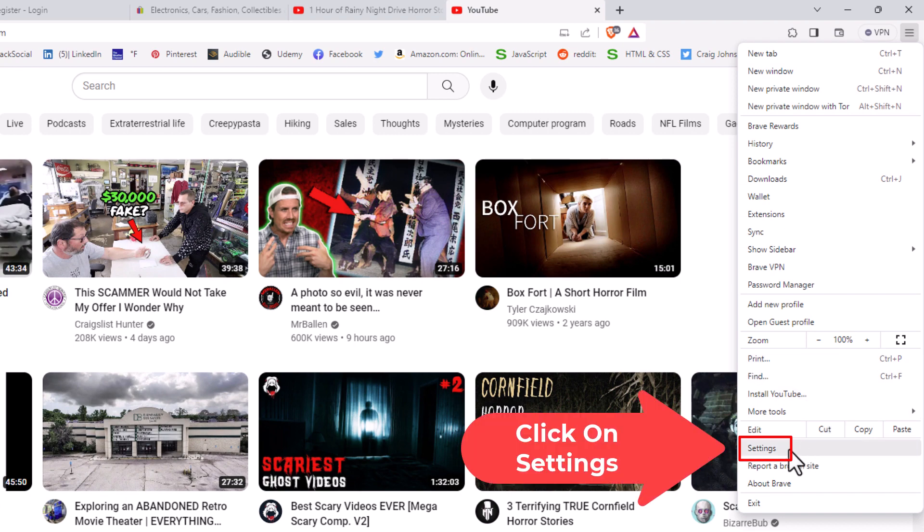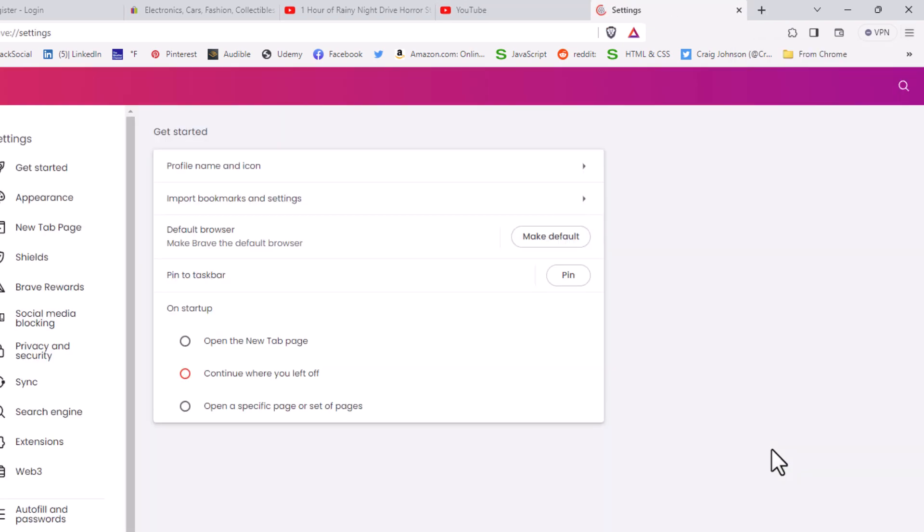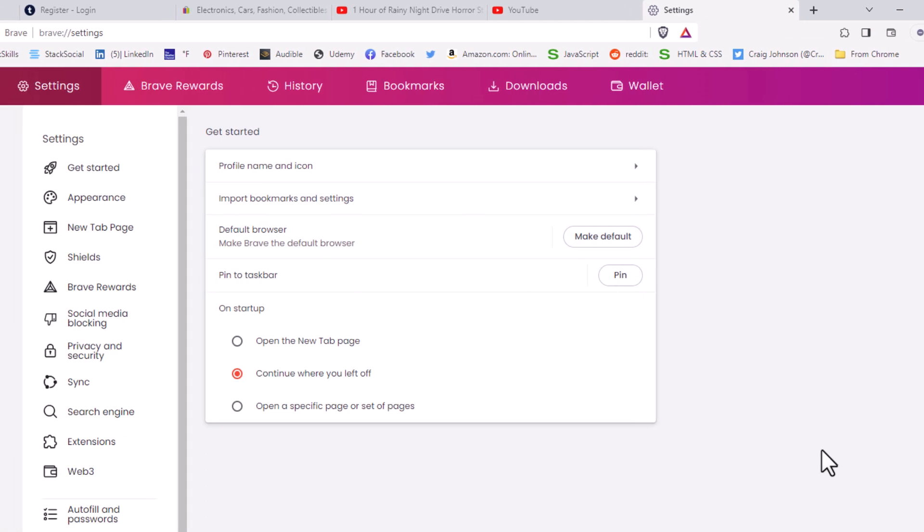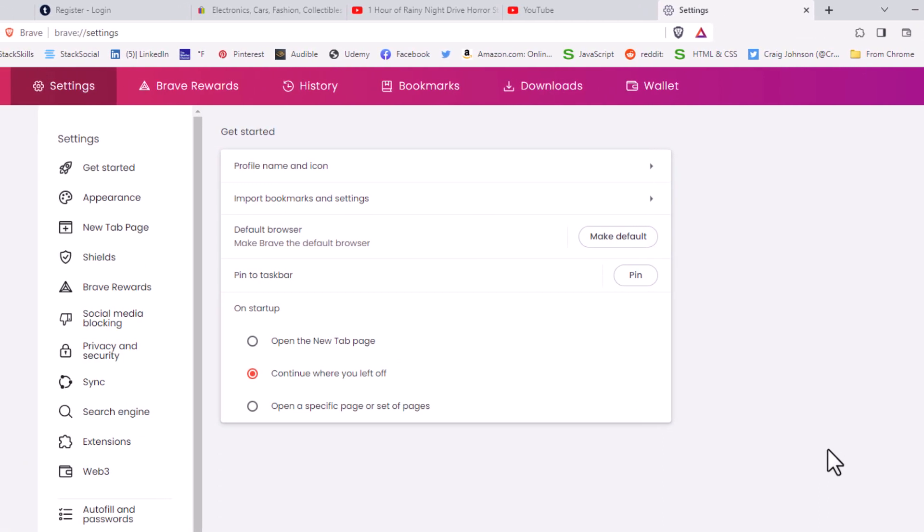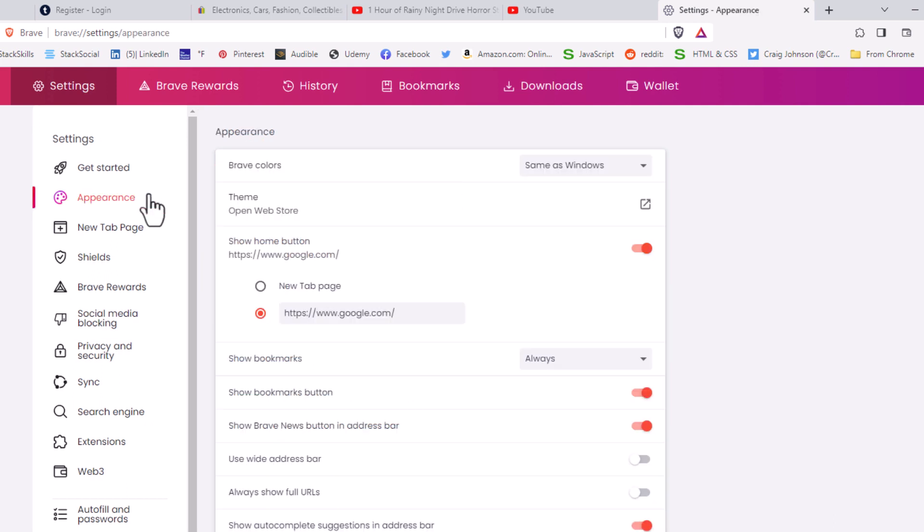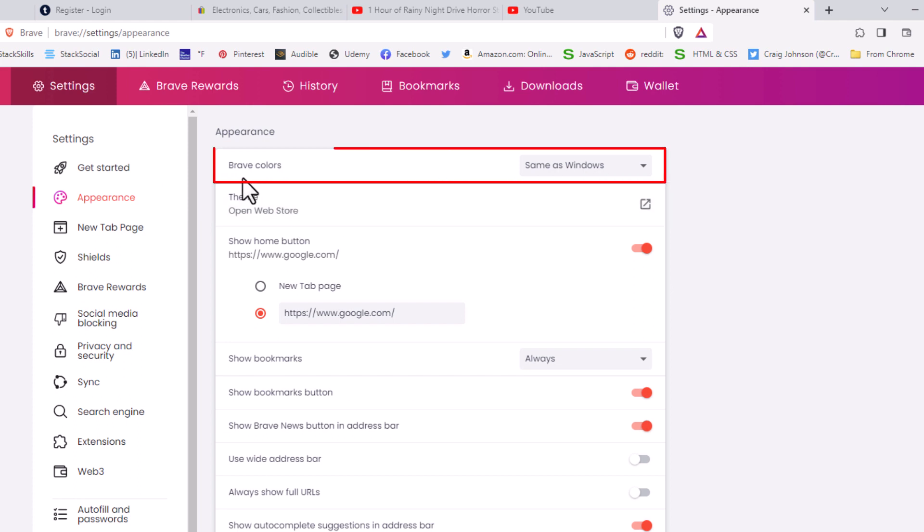Now in the dialog box it opens up, you want to go to the pane on the left-hand side and click on Appearance. Then right up towards the top here it says Brave Colors.